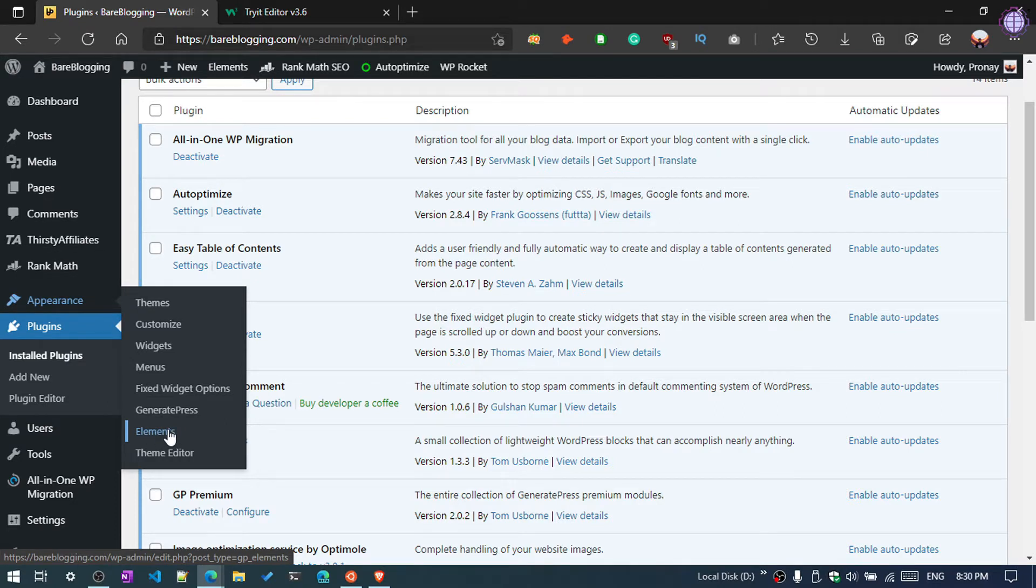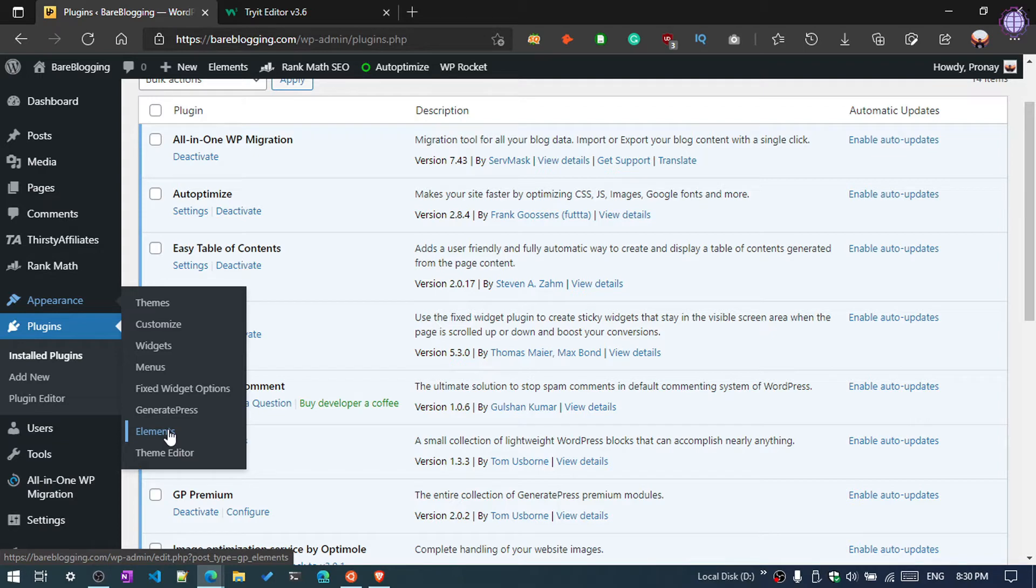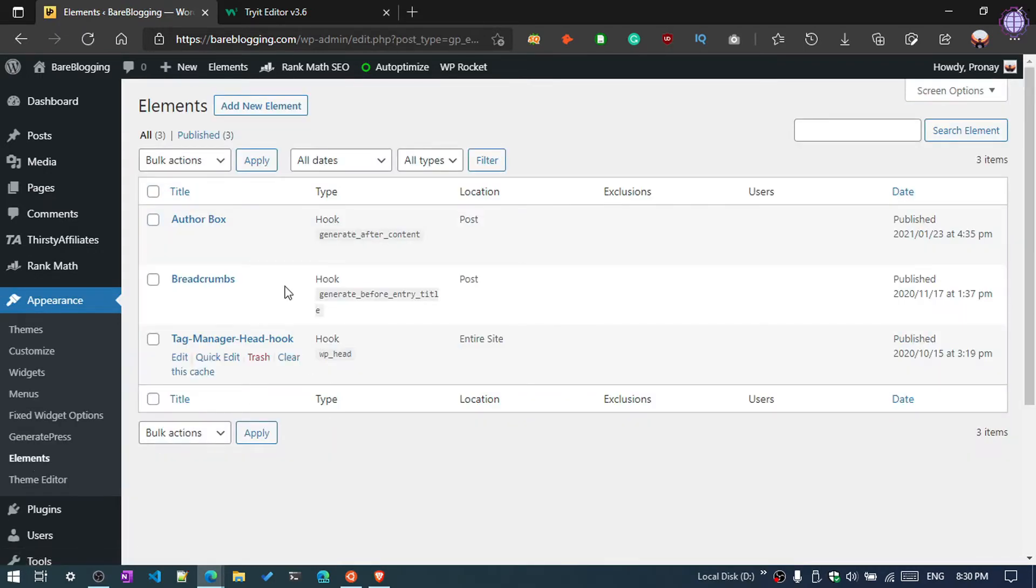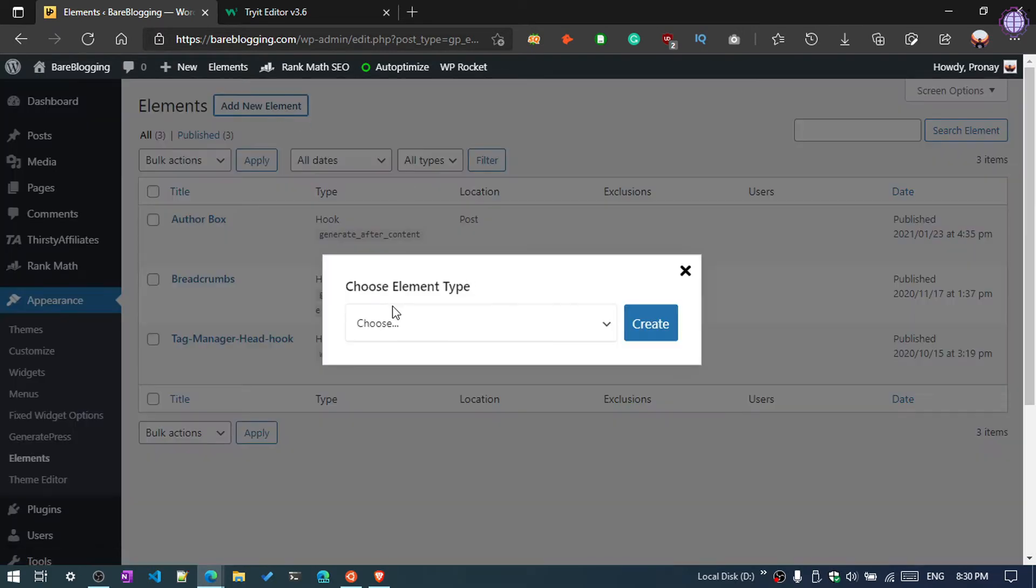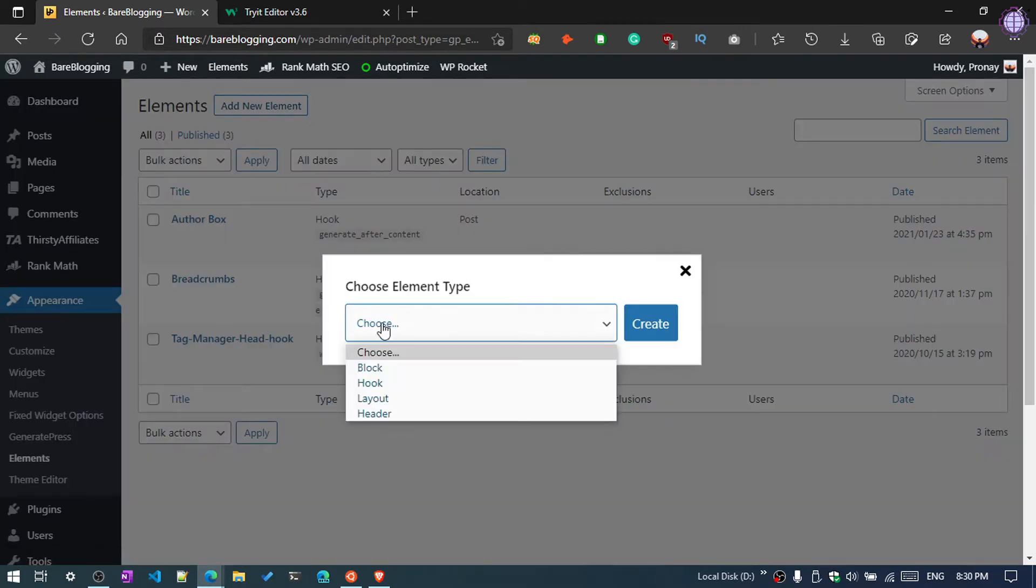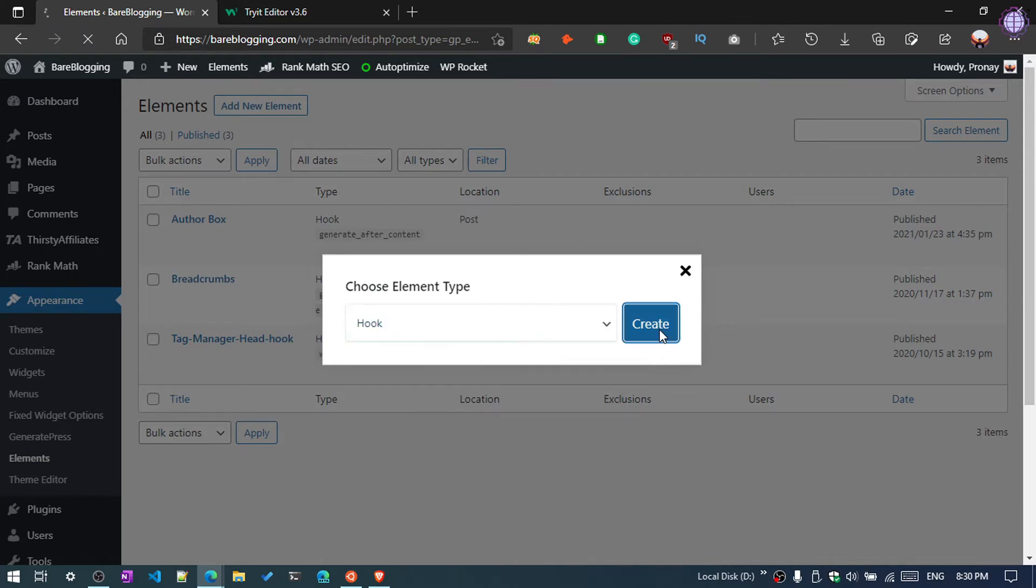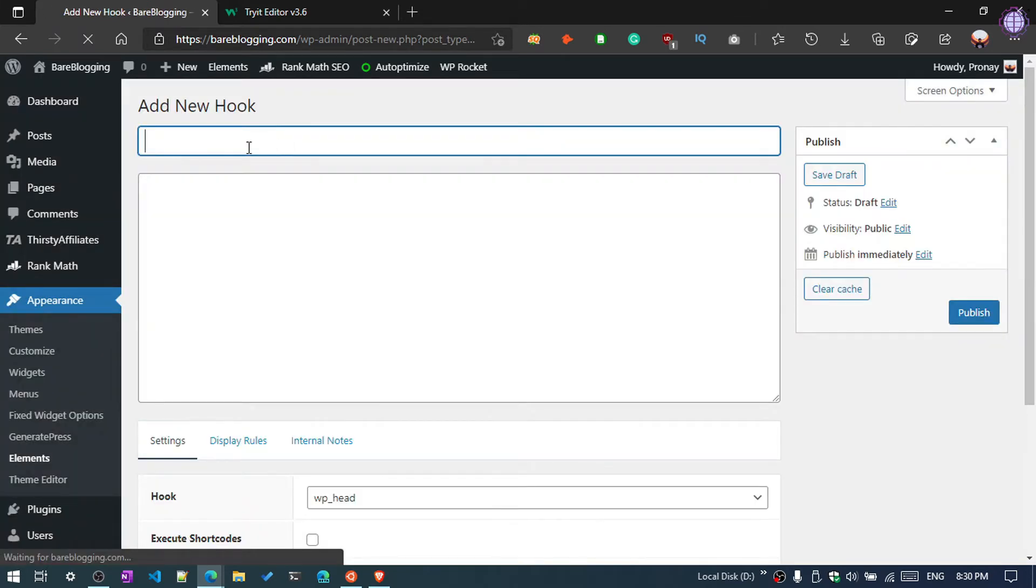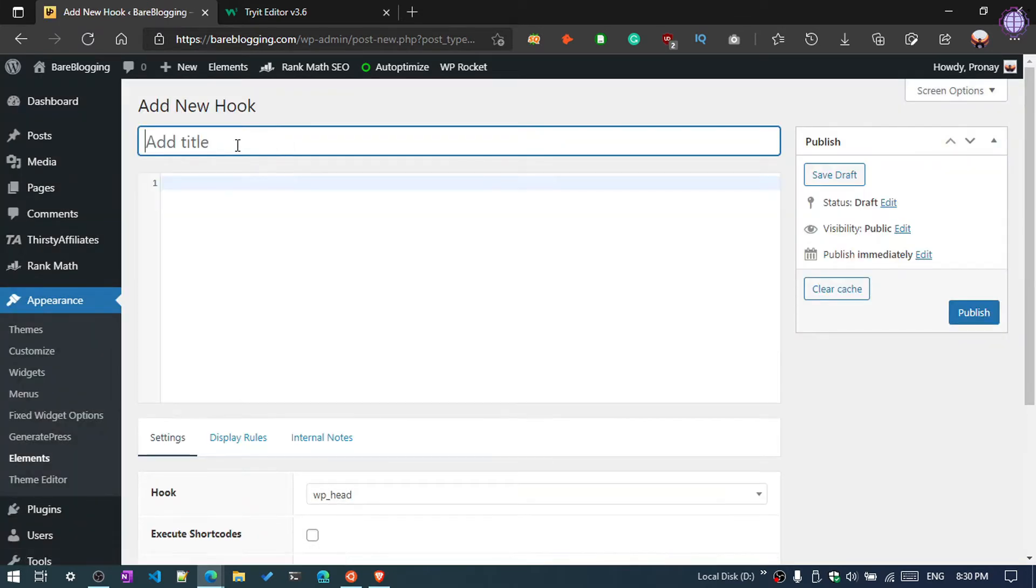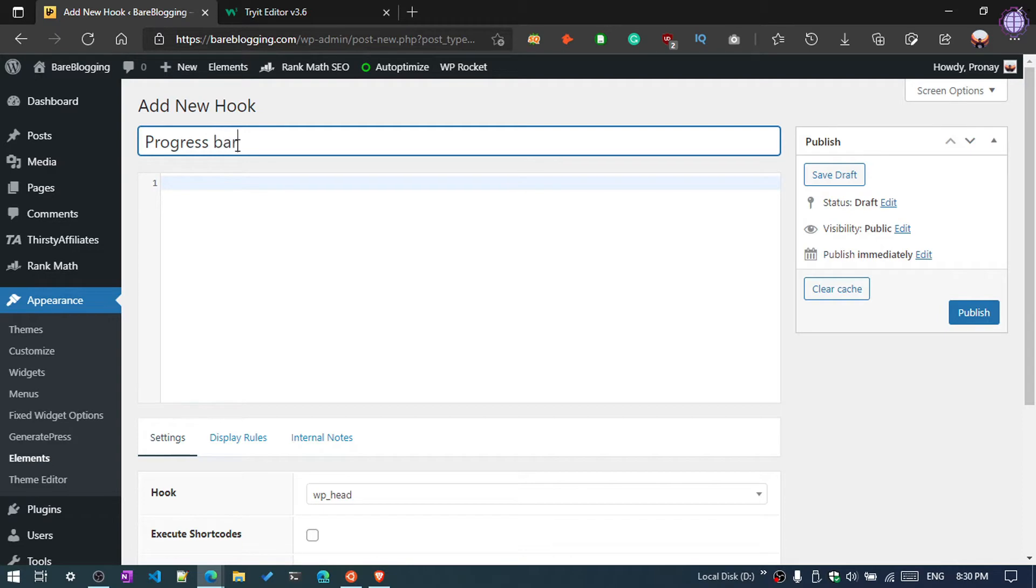If you are using GeneratePress, then you can use this method. By the way, I am going to also show you the second method via plugin. So first, click on Elements, then click Add New Element, then choose Hook and click Create. Give the name here, so I am going to give 'Progress Bar'.